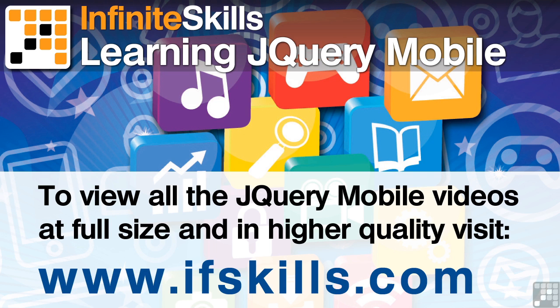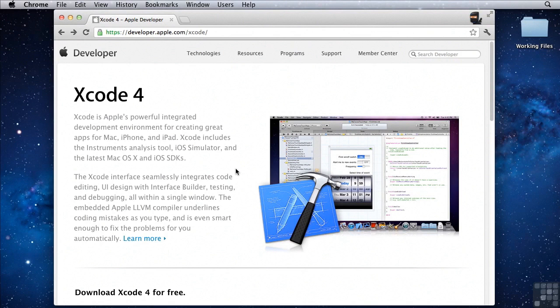This video is just a short extract from the entire course. If you wish to see all of the videos from this series at higher quality and in far larger screen size, head over to ifskills.com.